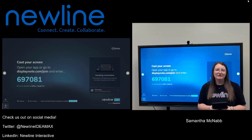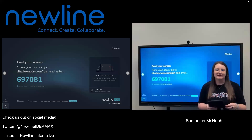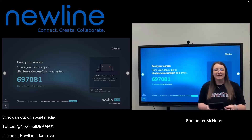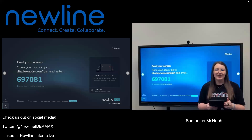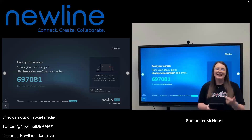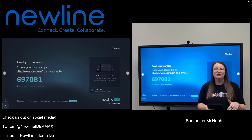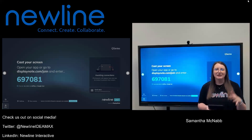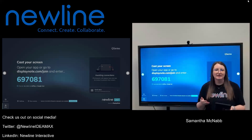You also have the ability to AirPlay from Apple devices. The big differentiator with AirPlay is that it requires either your phone or your iPad to be on the same Wi-Fi network as your New Line panel. So if you don't happen to be on the Wi-Fi at school — either on your phone or on your tablet — it will not allow you to AirPlay. That's just something to keep in mind.